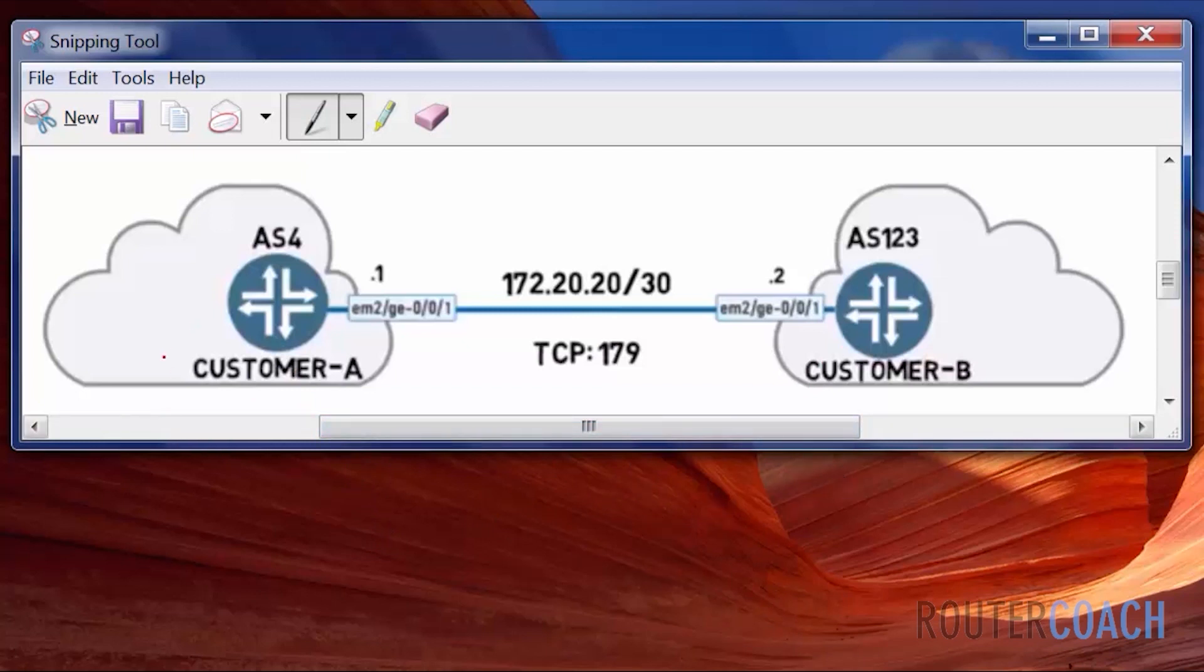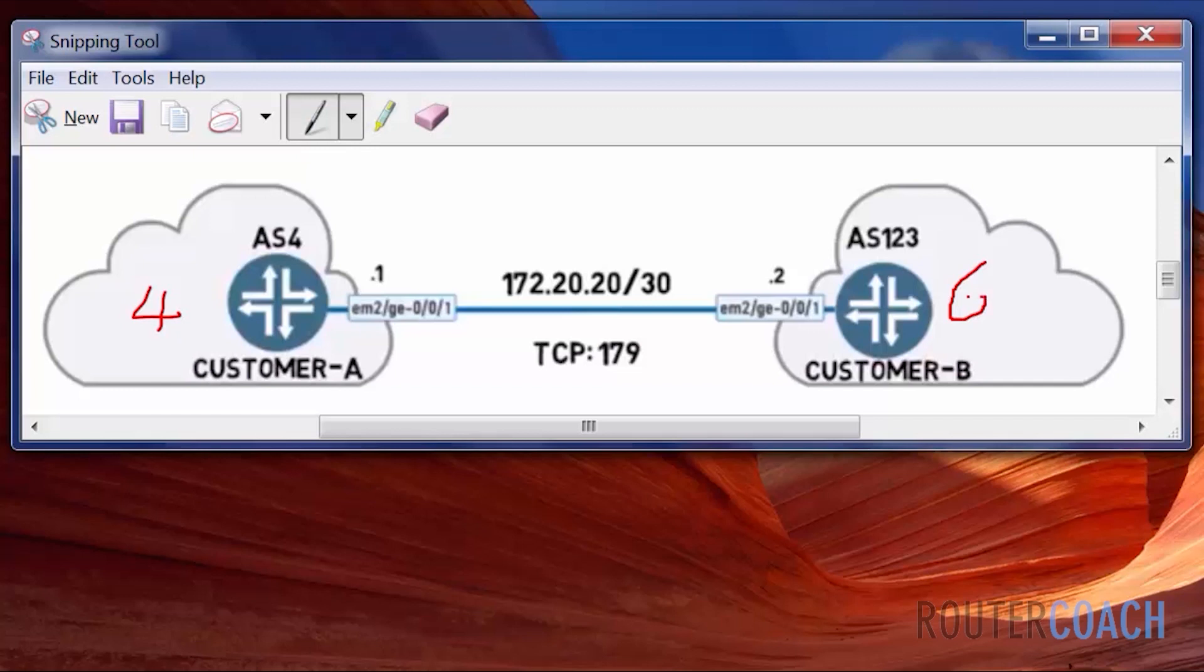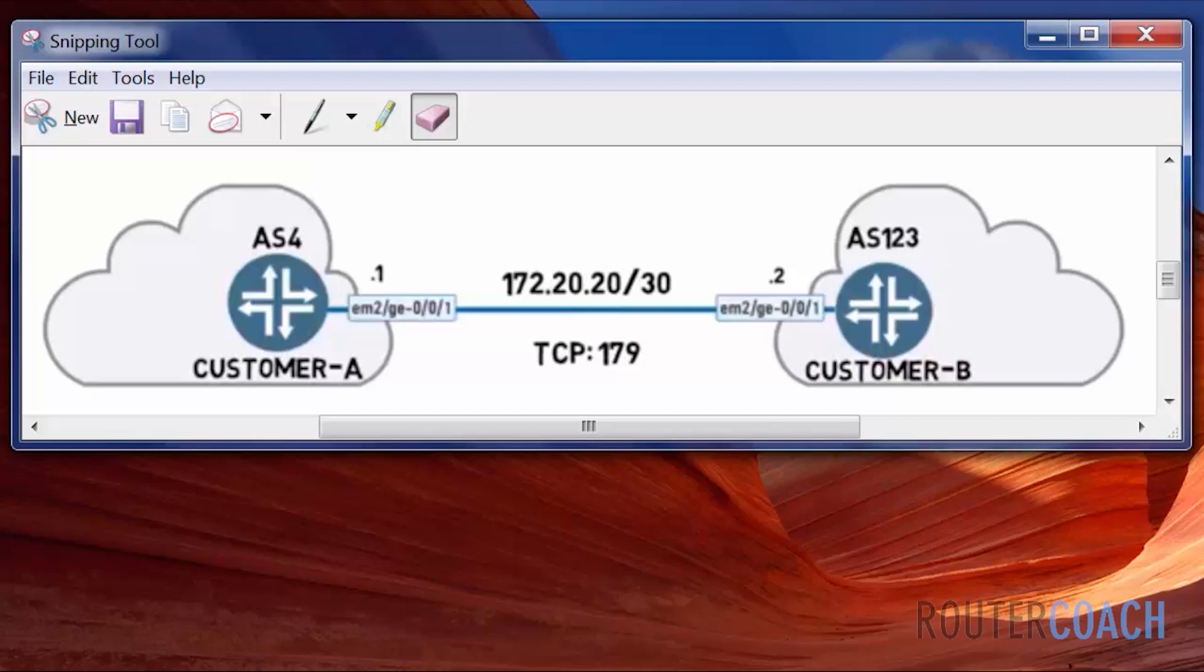Customer A will have a loopback address of 4.4.4.4 and customer B will have a loopback address of 6.6.6.6 and I've got these two routers open but they don't actually have any configuration on them. Well they do have configuration but I've only done the IP addressing at the moment. So let's have a look at that.